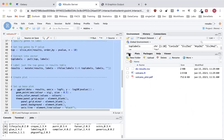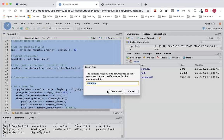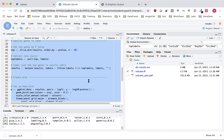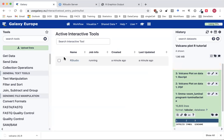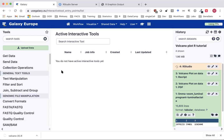To download the script we can save it first using the save icon, then tick the file in the files pane to select it, and download it under More > Export Download, which will download it to our computer. If we're done with this R Studio, we can delete it back in Galaxy by clicking Stop in the active interactive tools pane, and then we can also delete the R Studio from our history.